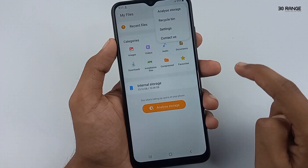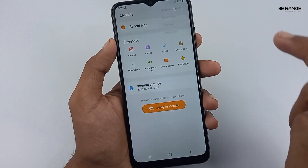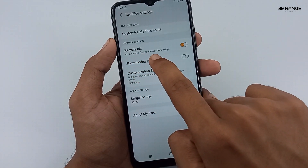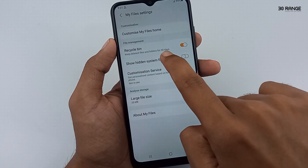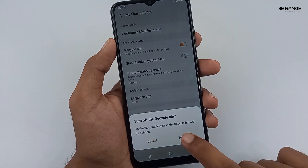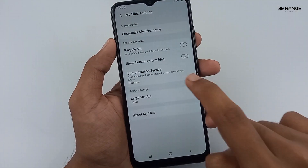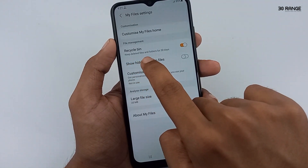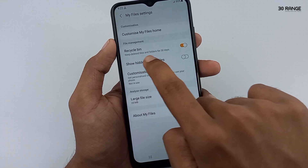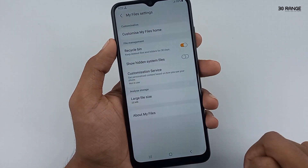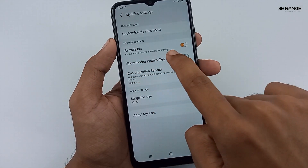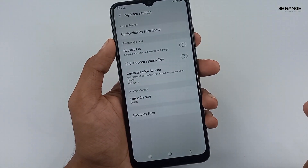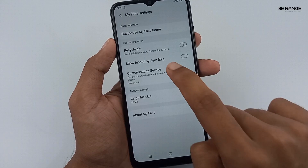Click on the three dots icon and go to settings. You can view that recycle bin is already enabled. If we delete a file from our file manager, it goes to the recycle bin. After 30 days, it is permanently deleted. If you want to delete files permanently without moving to the recycle bin, you can turn off this recycle bin option. Now if I delete a file from my file manager, it is permanently deleted.